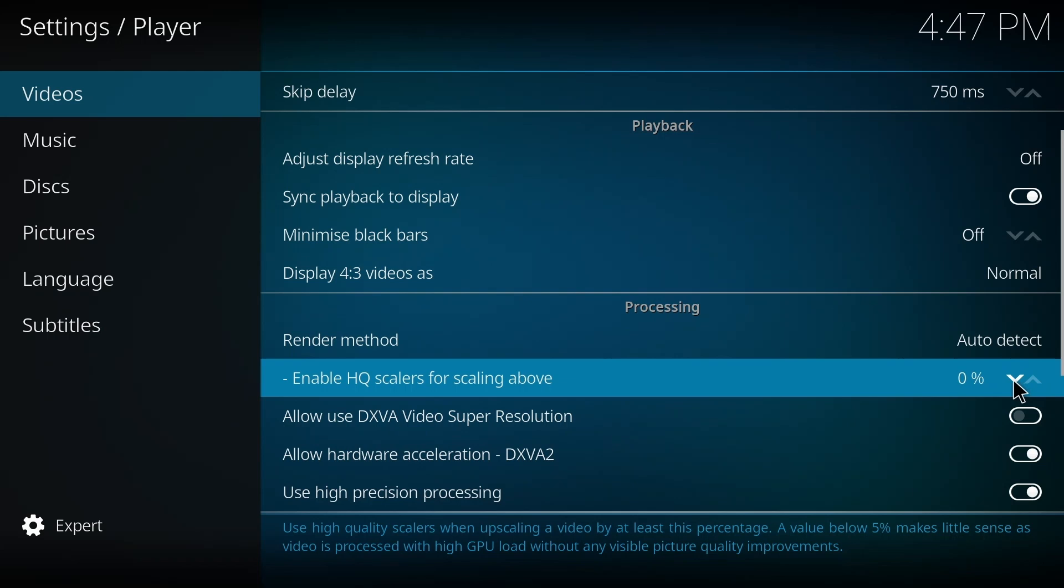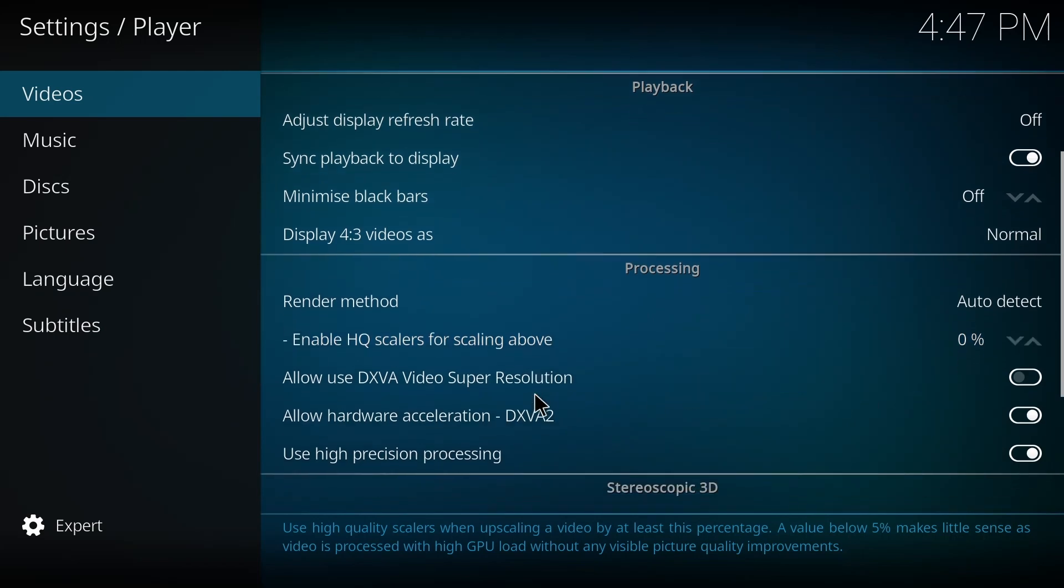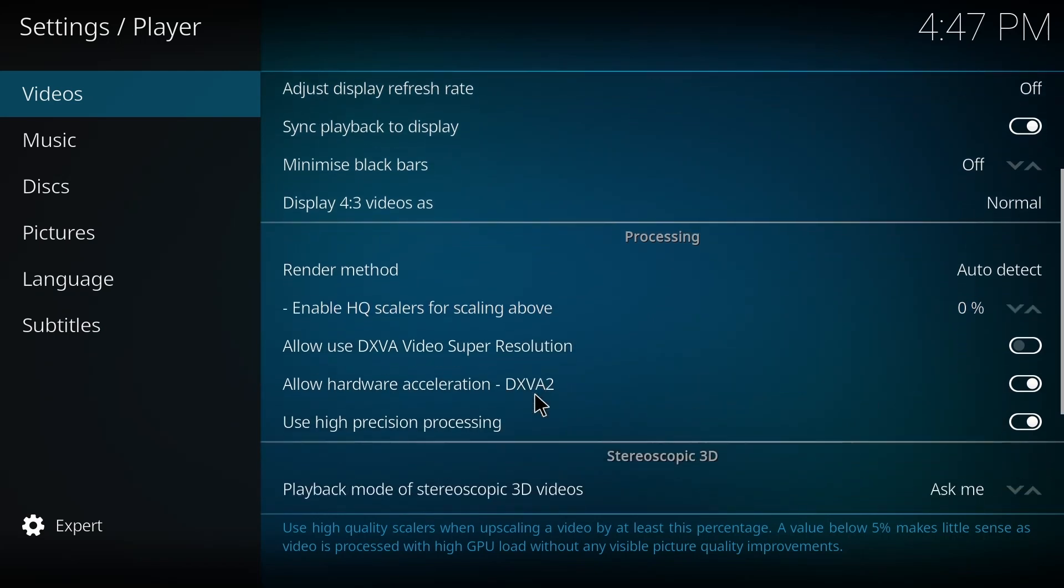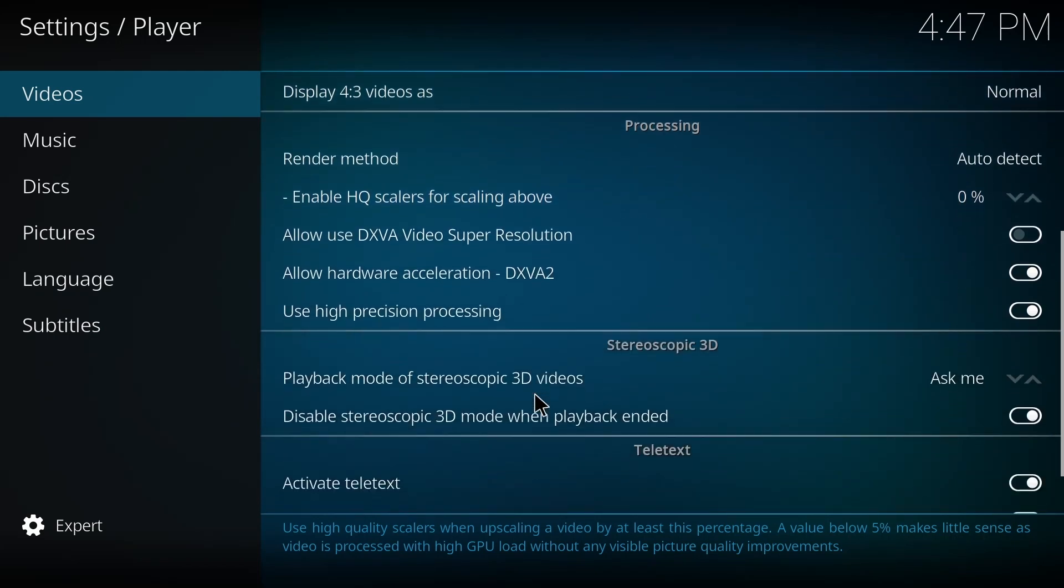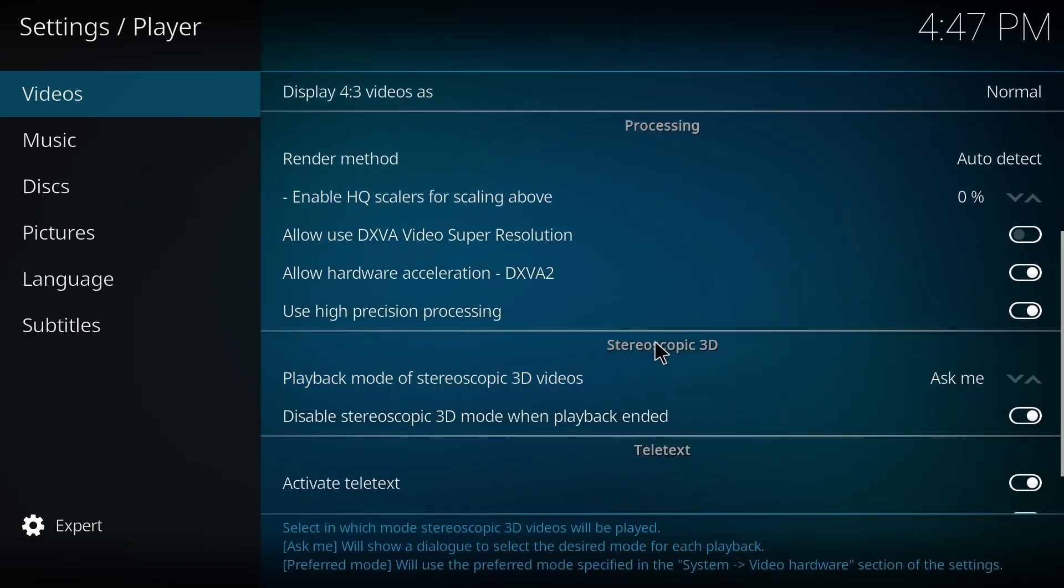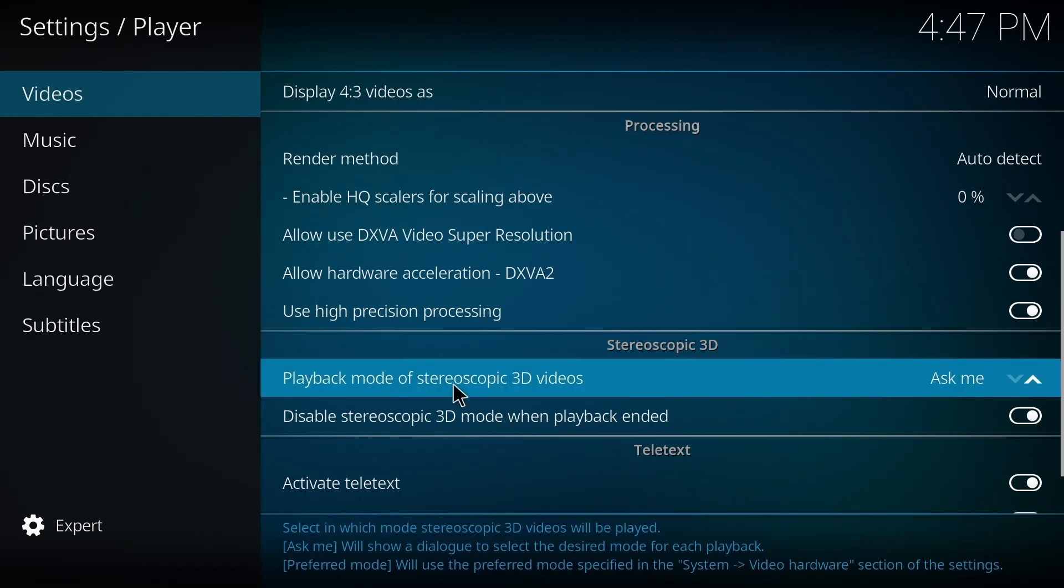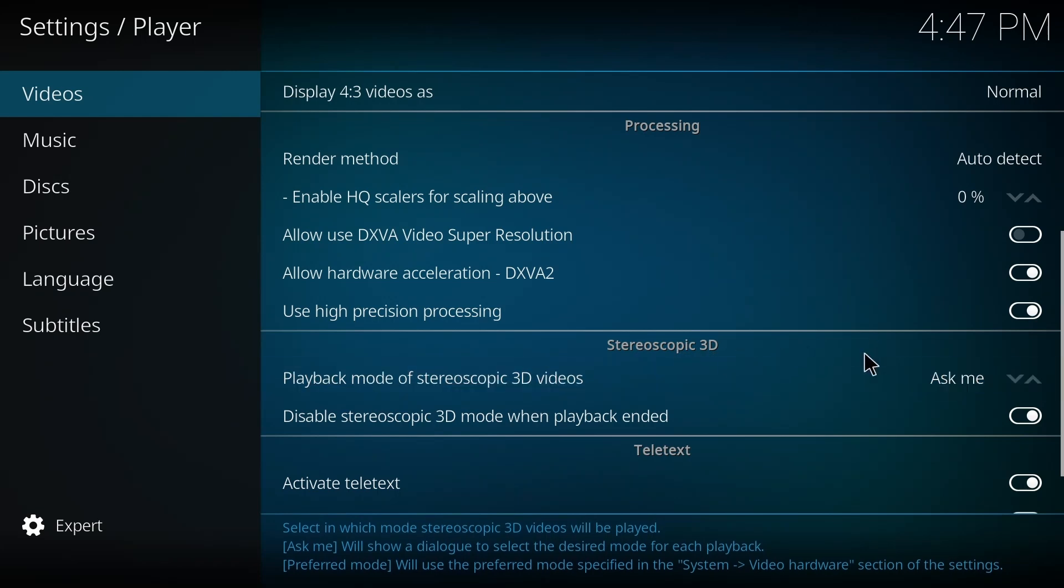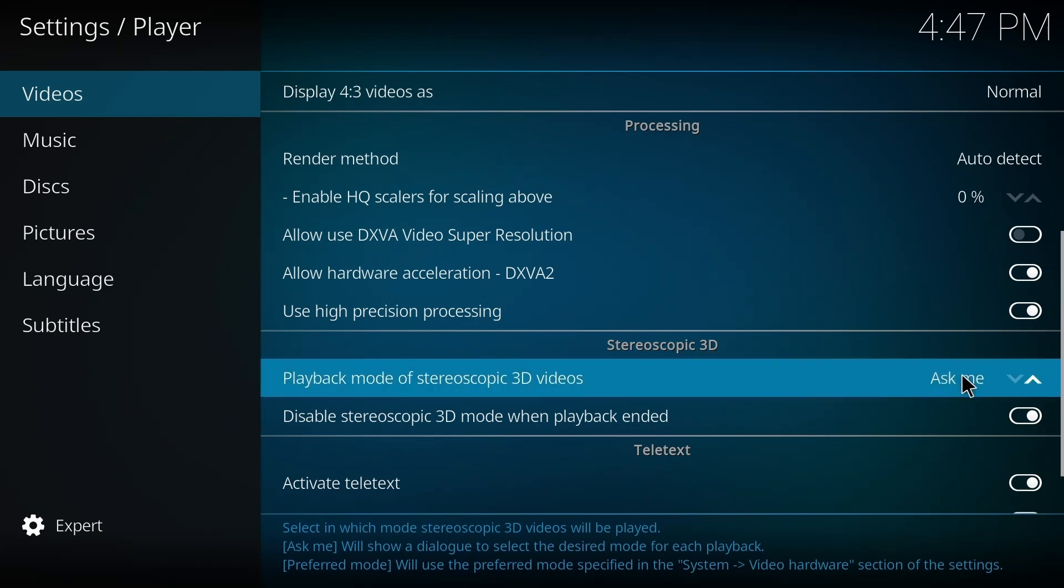And then you have to scroll down to Stereoscopic 3D, and you have to make it Ask Me. If it's Ignore or anything else, you have to make it Ask Me. Okay.